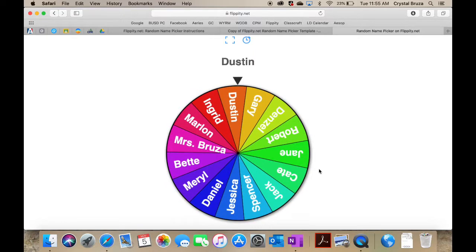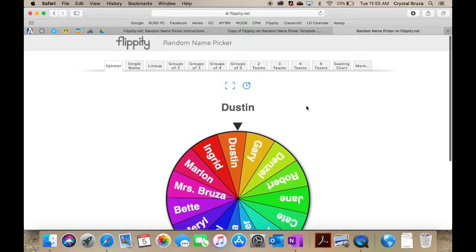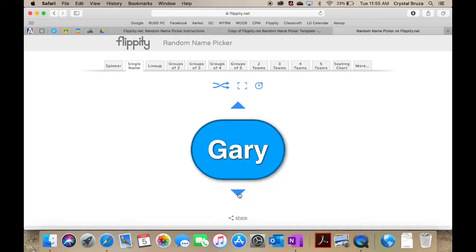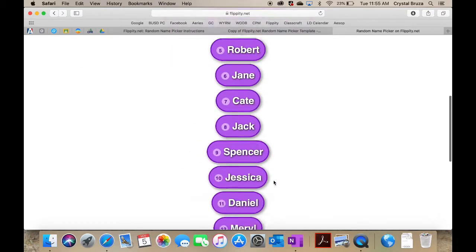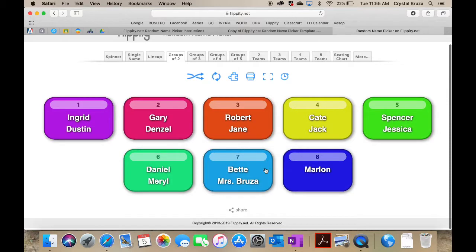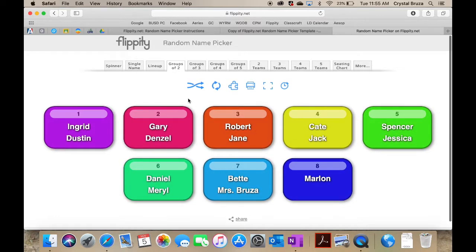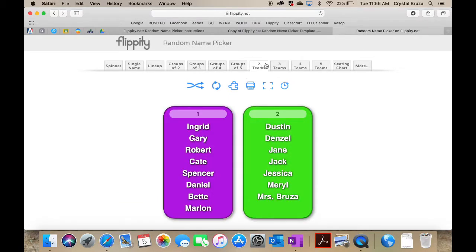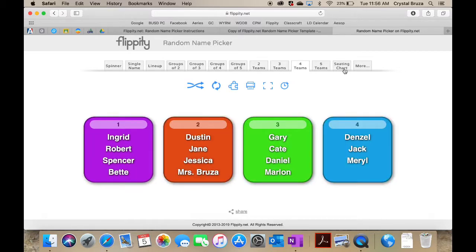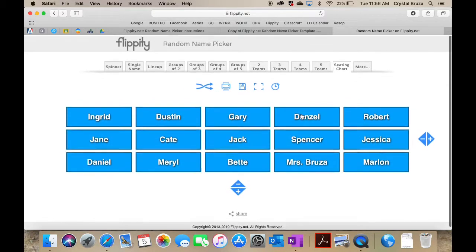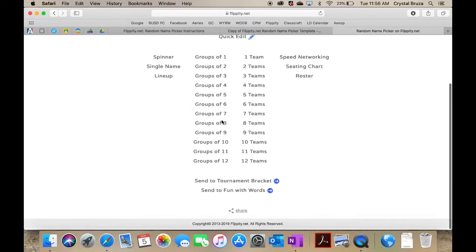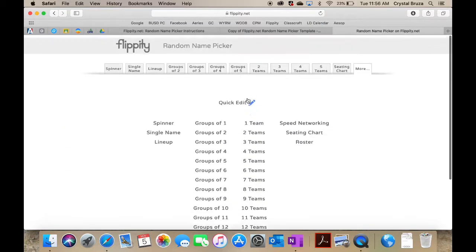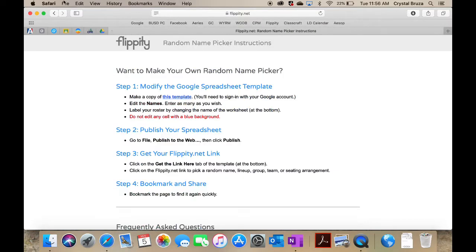The great thing about the spinner is you can do it like this, you can click it, you can do a lineup, you can put it in groups. Look at that, groups of two created so quickly, groups of three, groups of four. They will create the groups for you. Or if you wanted your class to be split into teams, it's amazing. You can even do a seating chart type thing here. They even have more, up to groups of 12 or 12 teams. It's pretty cool.